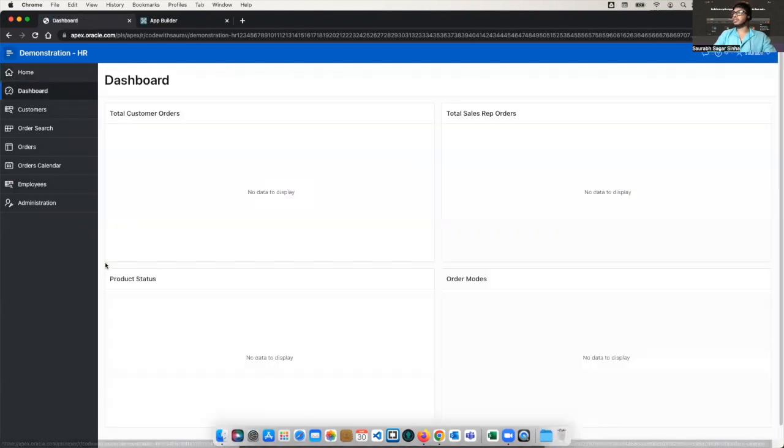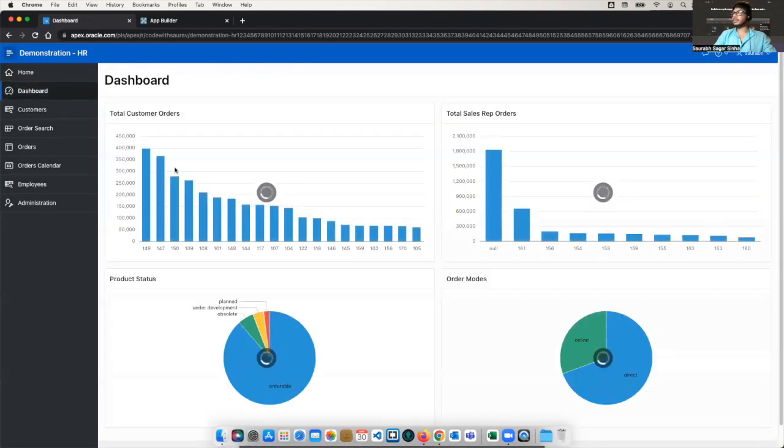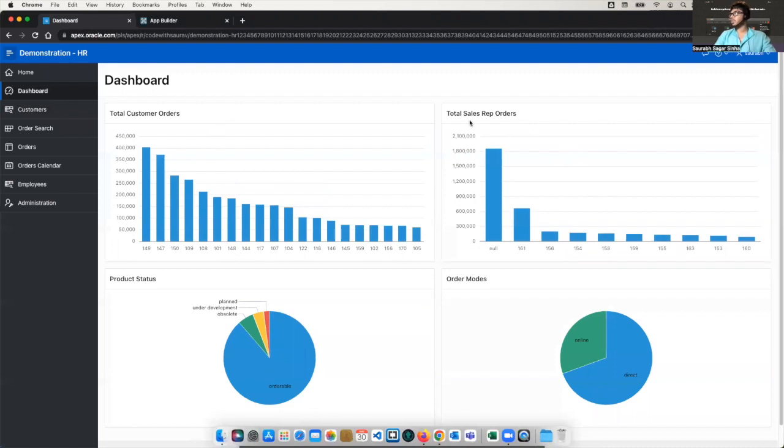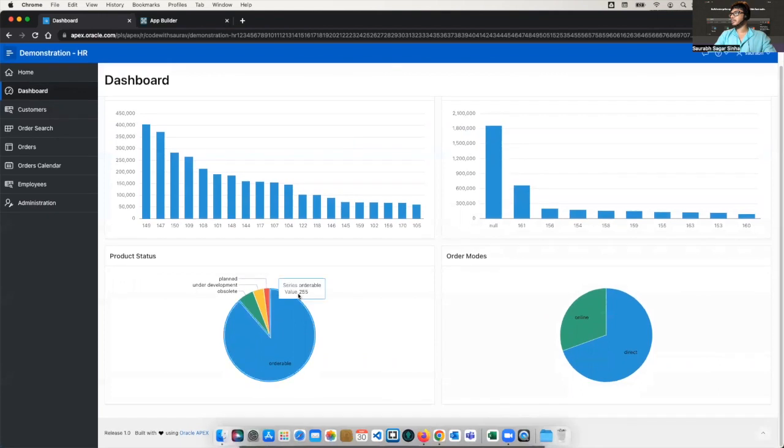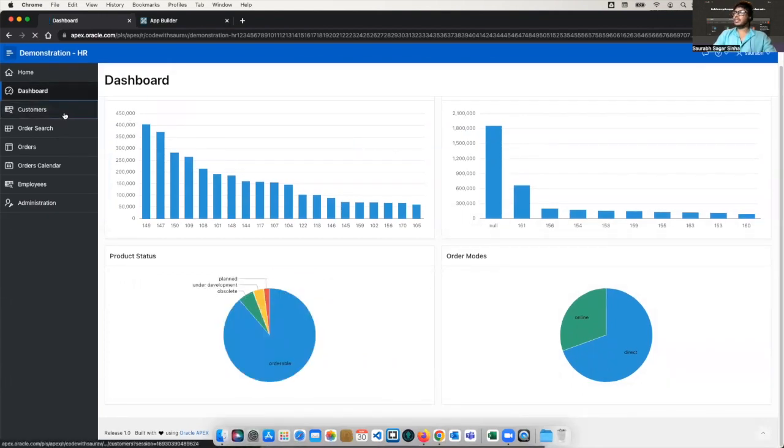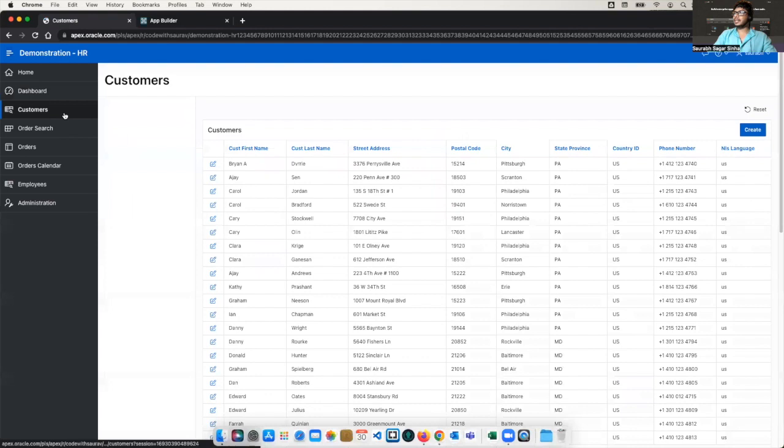If I'll go to the dashboard here, we have this dashboard top customer order, total customer order, total sales rep, product status, order modes, and all those things. In the customer tab,